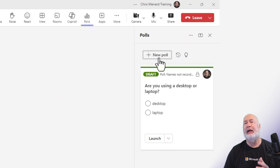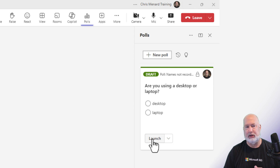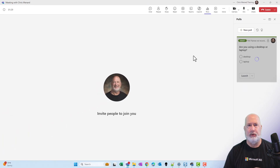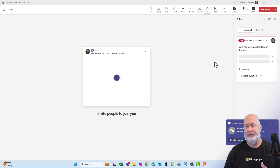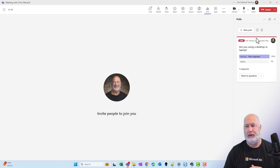So you can come in here and create polls on the fly in a meeting if you forgot to. When it's time to launch one, you simply click on Launch. Everyone in the meeting will see it. You go and vote, you hit Submit. People can see the results. Done.